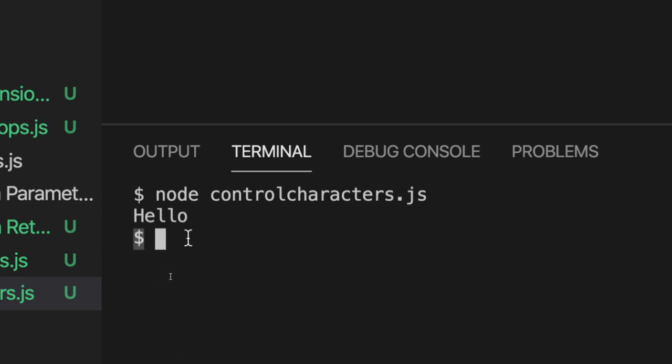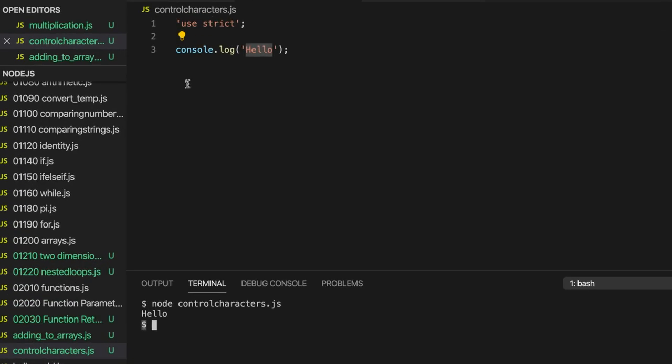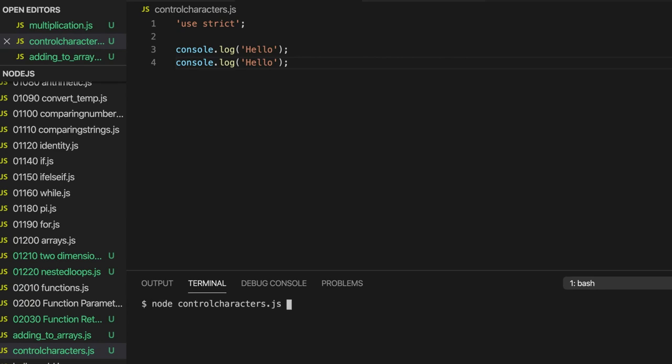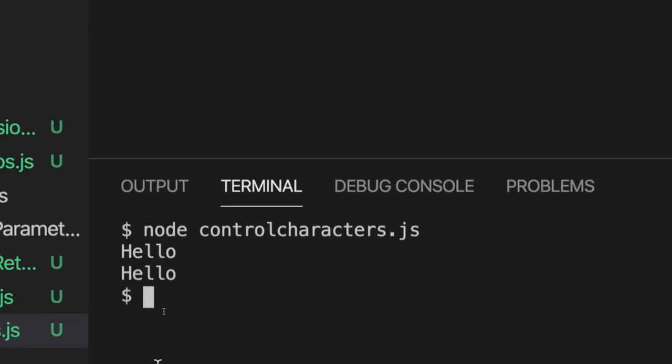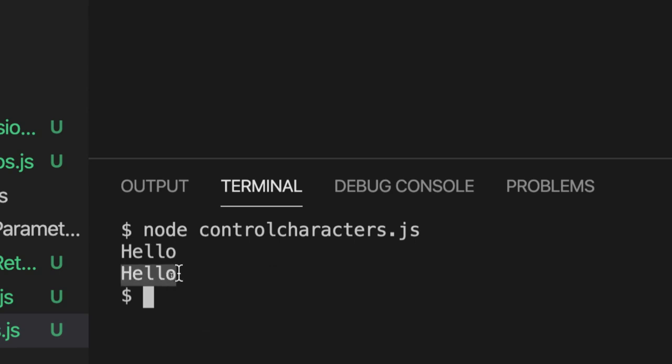That's because console.log actually outputs what we call a new line character after any text that it outputs, meaning the next stuff you output is going to appear on the next line. We can maybe see that more clearly if we output two of them and then if I run this script. You can see they're coming out on separate lines.